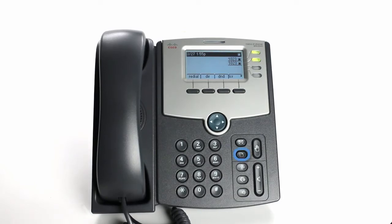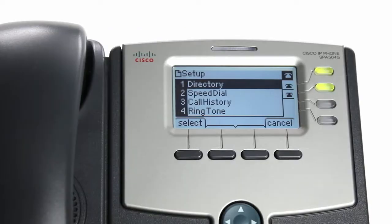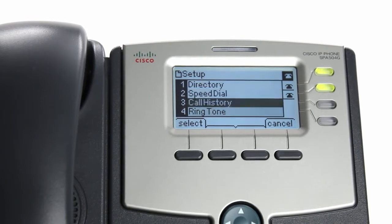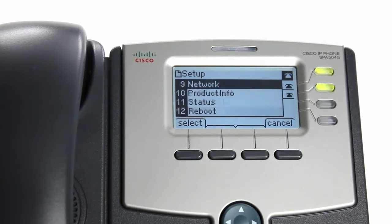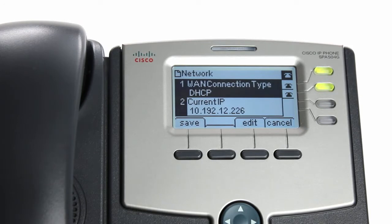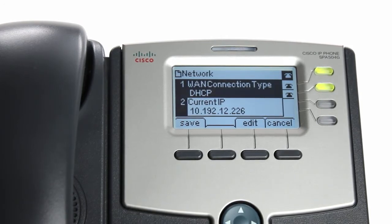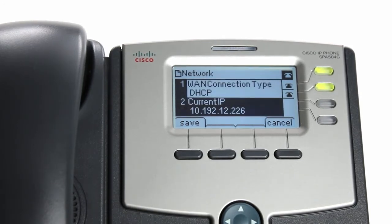Press the Menu button. Using your arrow key, scroll down to Network. Press Select. You will see Current IP — this is your phone's IP address.